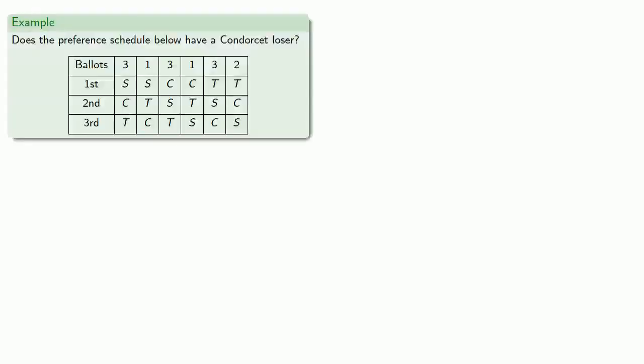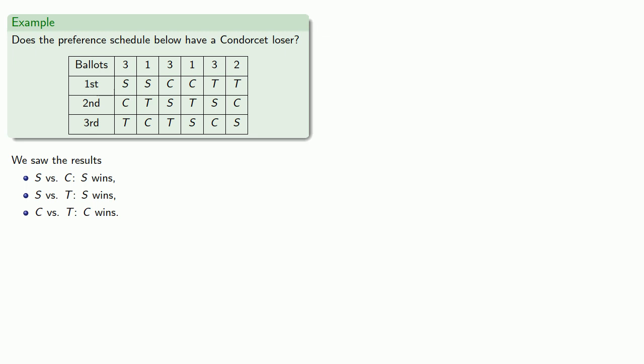So let's take a look at our preference schedule. Do we have a Condorcet loser? And we already found these results when we found the Condorcet winner. The thing to recognize here is that of our three choices, T never appears as a winner. T lost every one-on-one election, so T is a Condorcet loser.